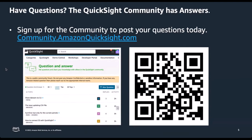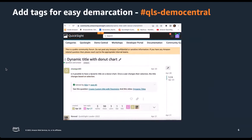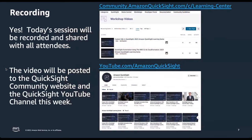We will use the Amazon QuickSight community to ask questions for this session as well, and we will use a tag to mark the questions. The tag will be QLS-DemoCentral. A question that commonly comes up: will the session be recorded? The answer is yes — the session is being recorded and it will be posted on the community as well as our QuickSight YouTube channel.